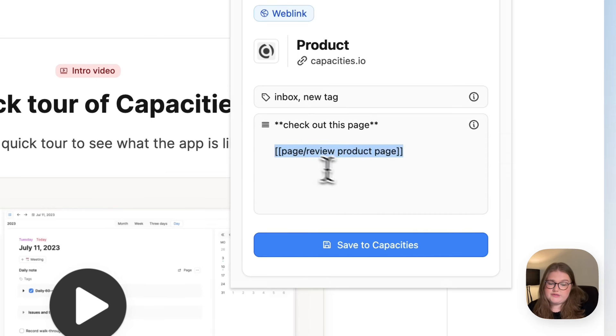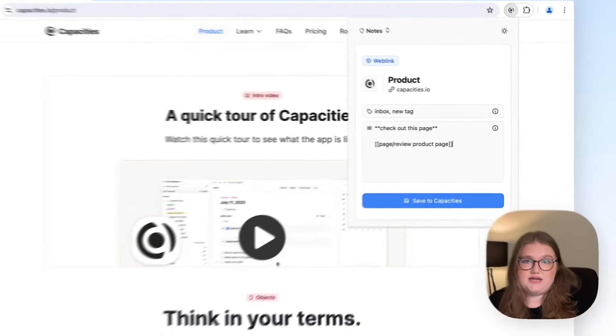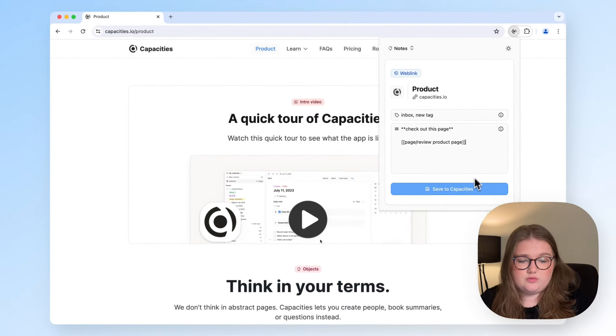So here, what this is going to do is look for a page called Review Product Page. And if it doesn't exist, it will create one once I click Save.